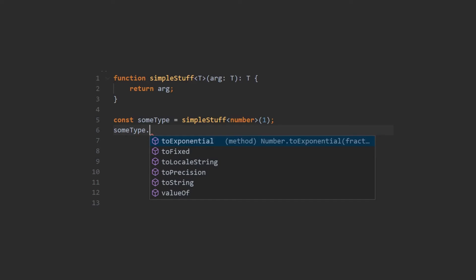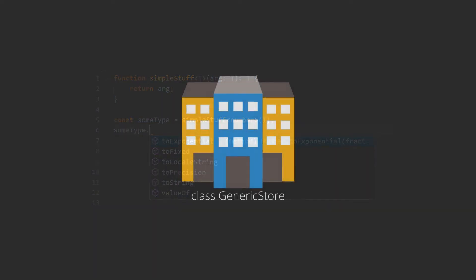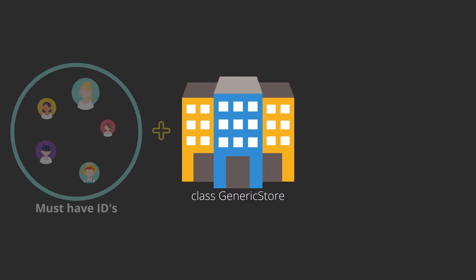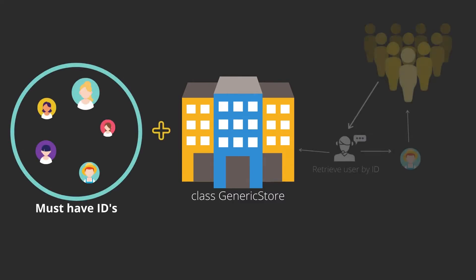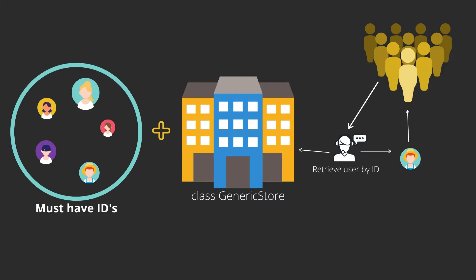Let's jump into an example and see where and how we can use the generic constraints. Sometimes you may require some property to exist on a generic type. Let's assume that you have a generic store class where you can add users and you can retrieve a user by their ID. To be sure that the ID exists, we can create a generic constraint. So let's see how we can implement that.